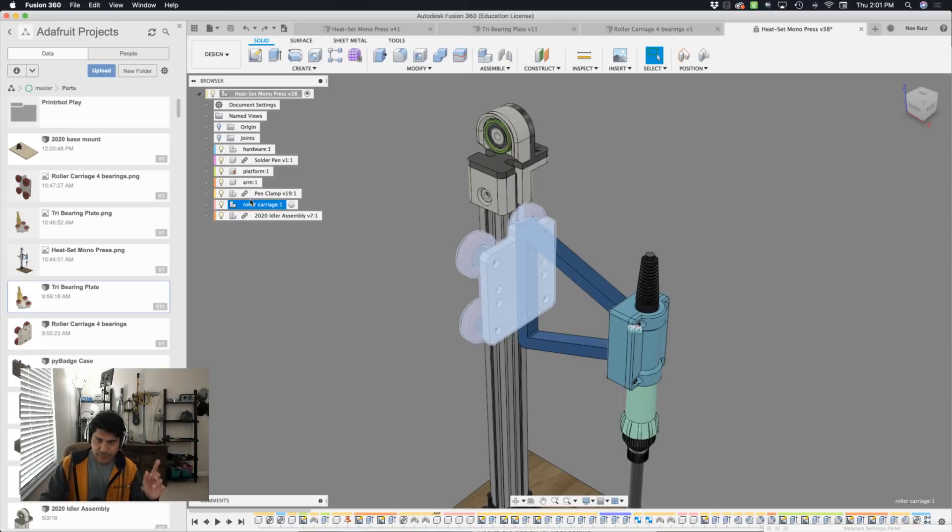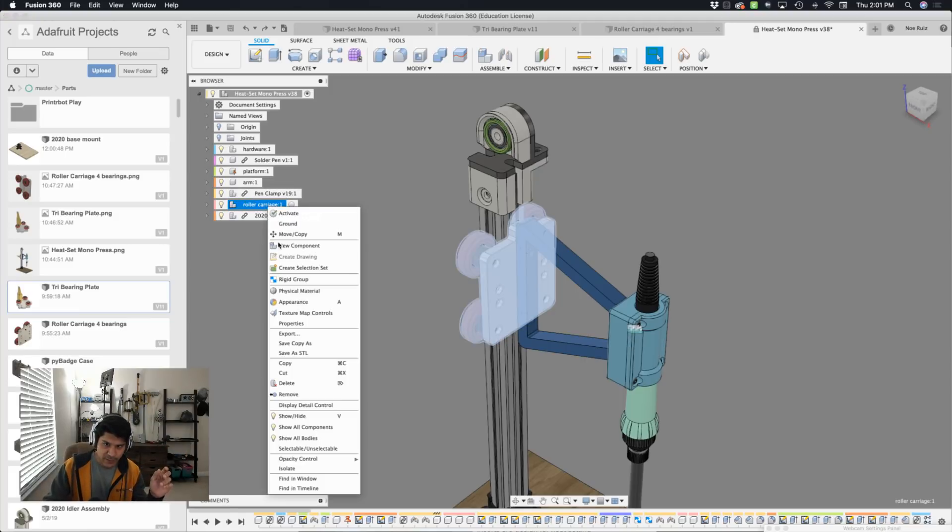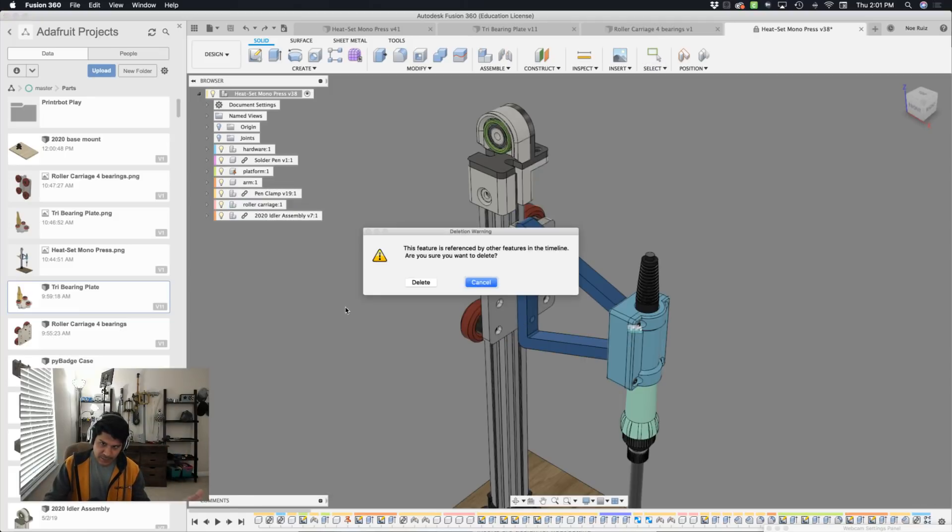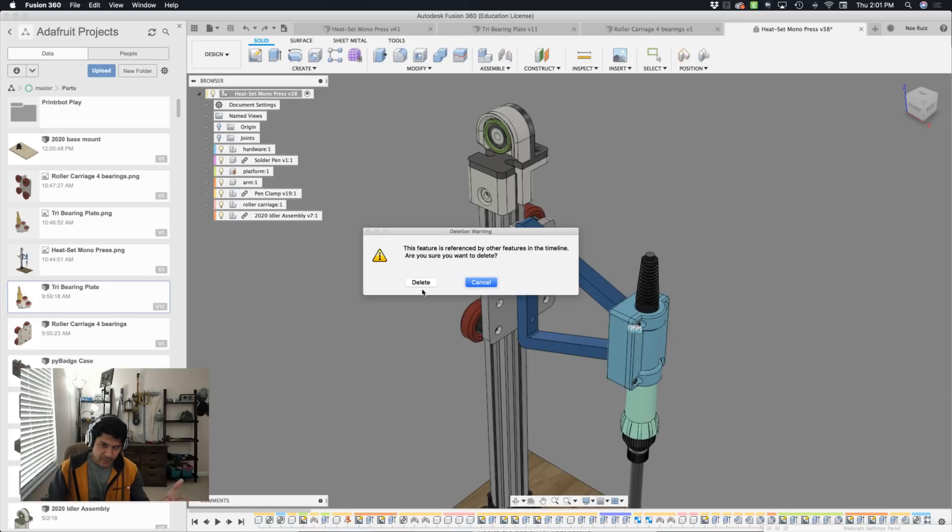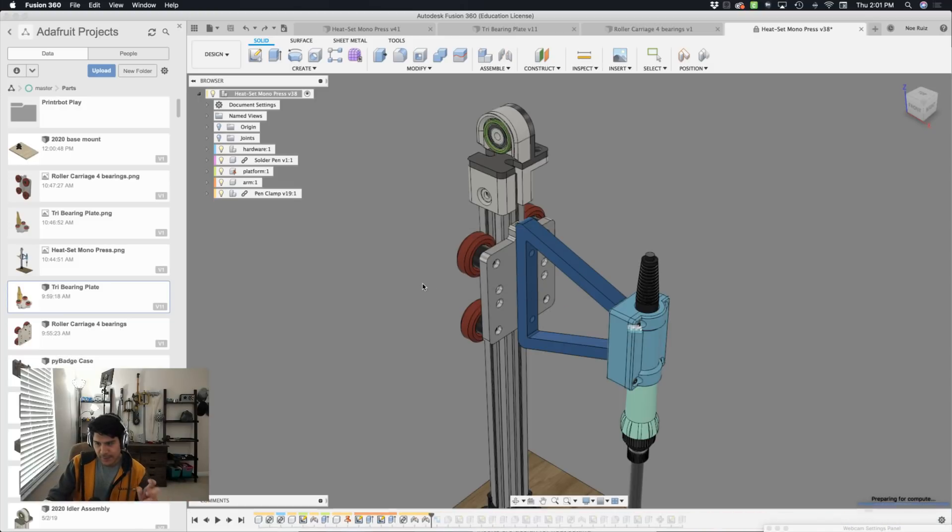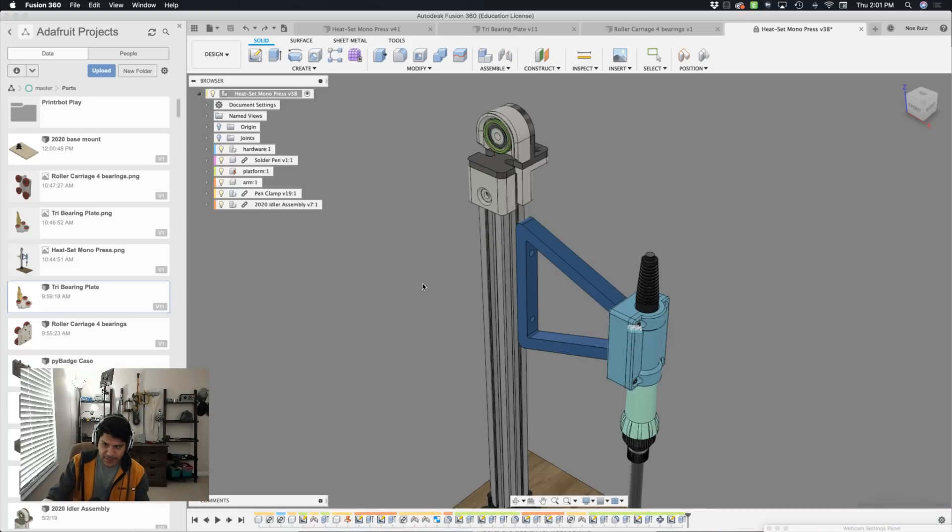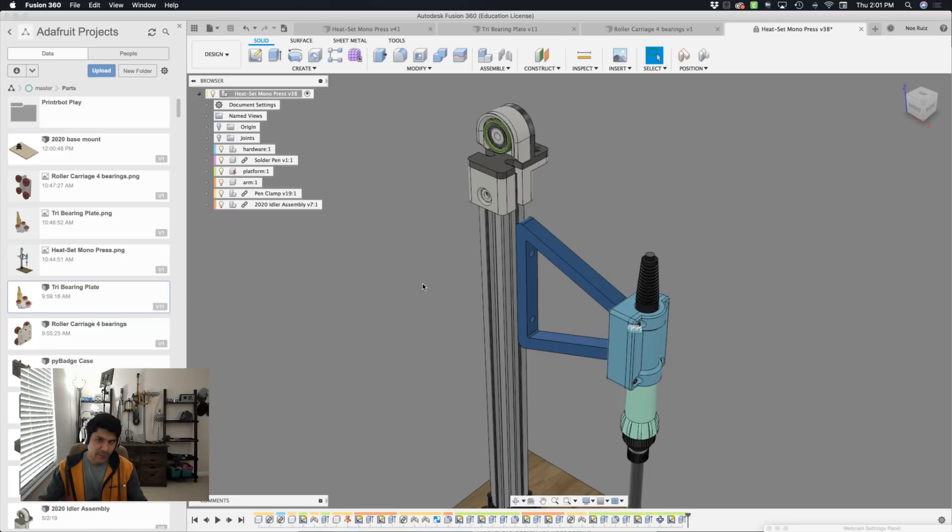So in Fusion, we can just right click and say delete. Now it's going to tell me hey, there are some things in the timeline that are referencing this. It doesn't tell me what they are yet, but once you do hit delete, you could always go back. But in this case, no errors have come up.